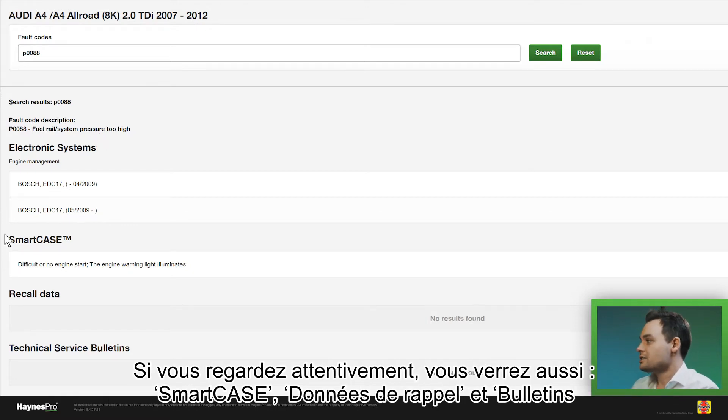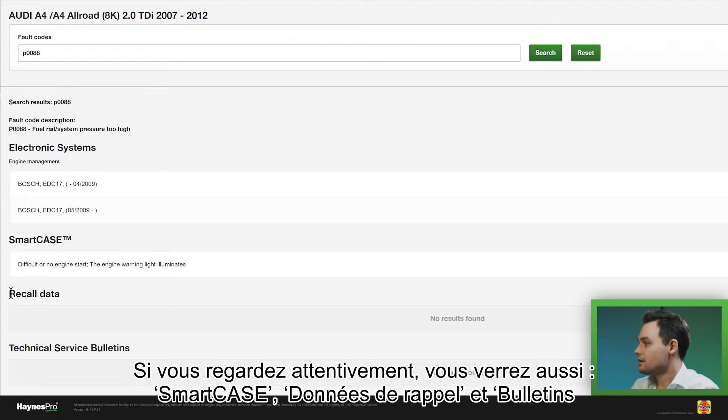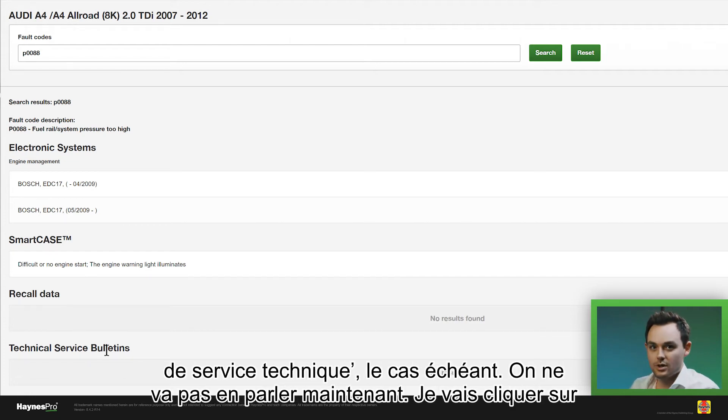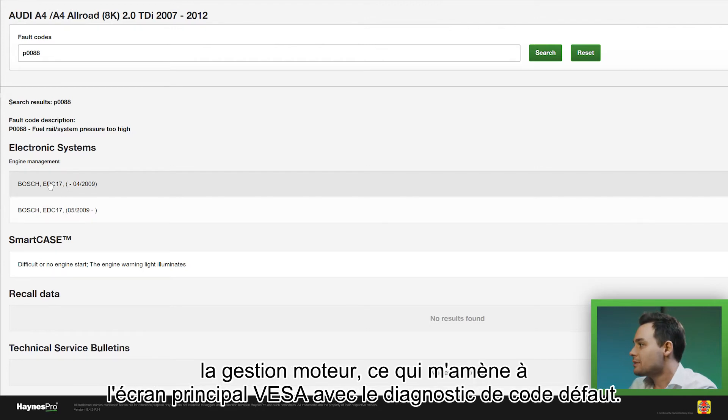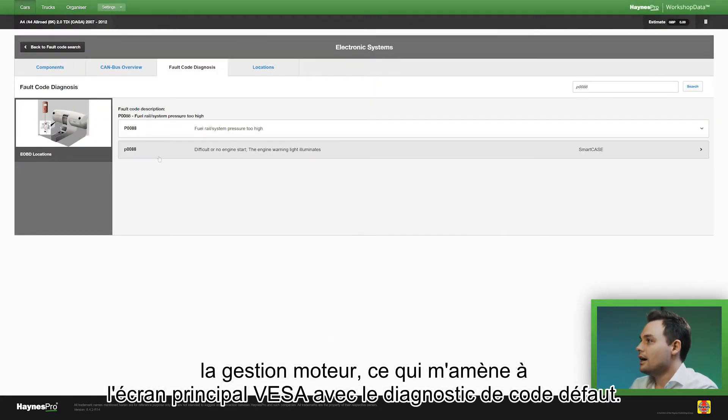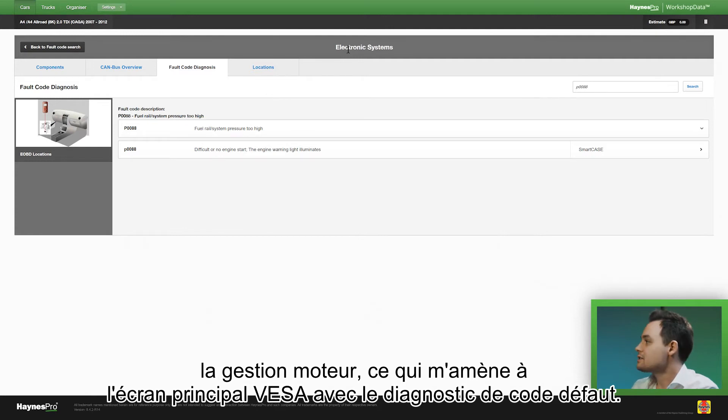If you look closely there's also smart cases, recall data, and technical service bulletins where applicable. I will not go into that now. I will click on the engine management and that takes me to the VESA dashboard with the fault code diagnosis.